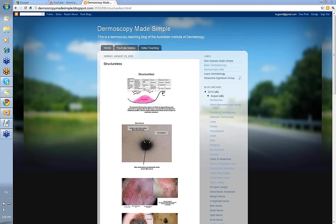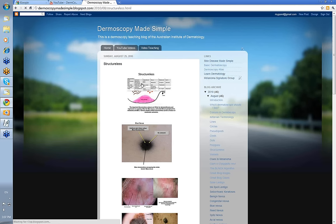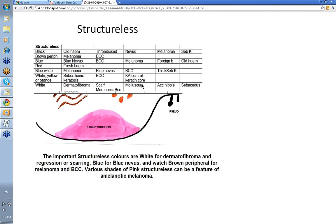Structureless is the least specific of the various elements in the Kittlerian diagnosis — it's the one with the greatest range of differential diagnoses. Let's just have a little look at them.